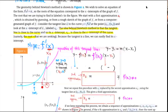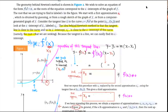Why do we draw this tangent line? The x-intercept of this tangent line is x₂. Is x₂ a little bit closer to the root than x₁? Yes — the tangent line is close to the curve, so the x-intercept of the tangent line is going to be close to the x-intercept of the curve. So x₂ gets closer to the root.